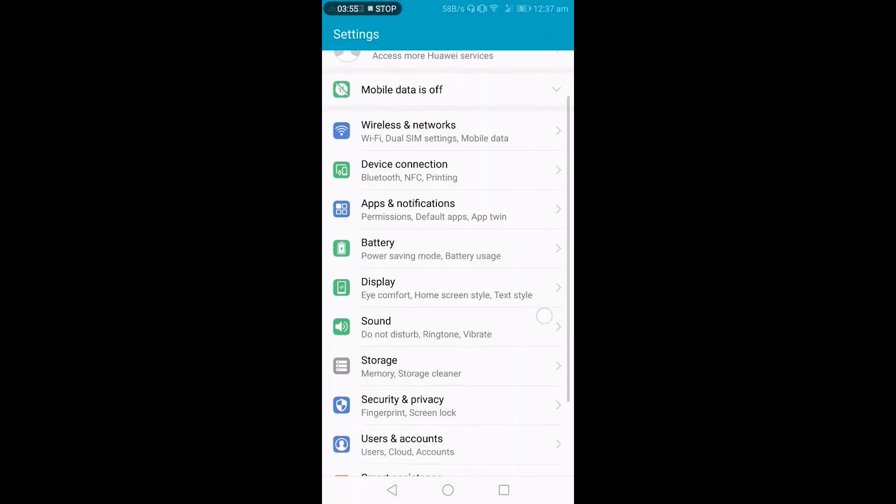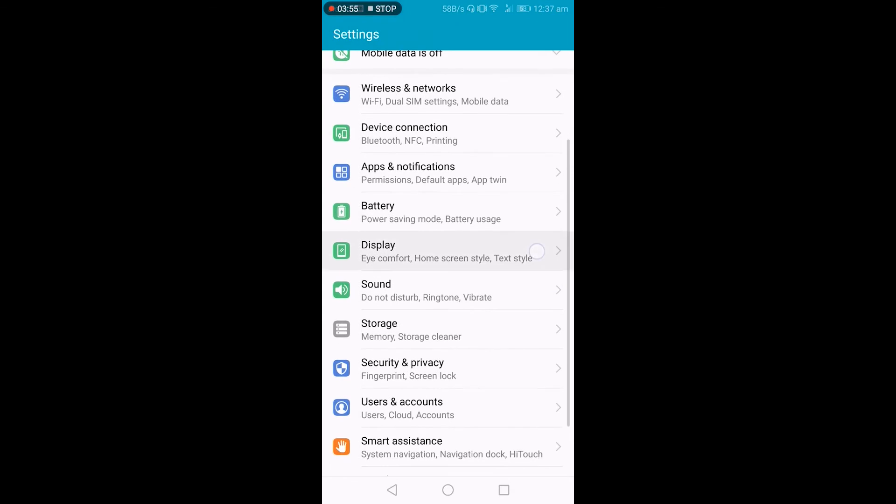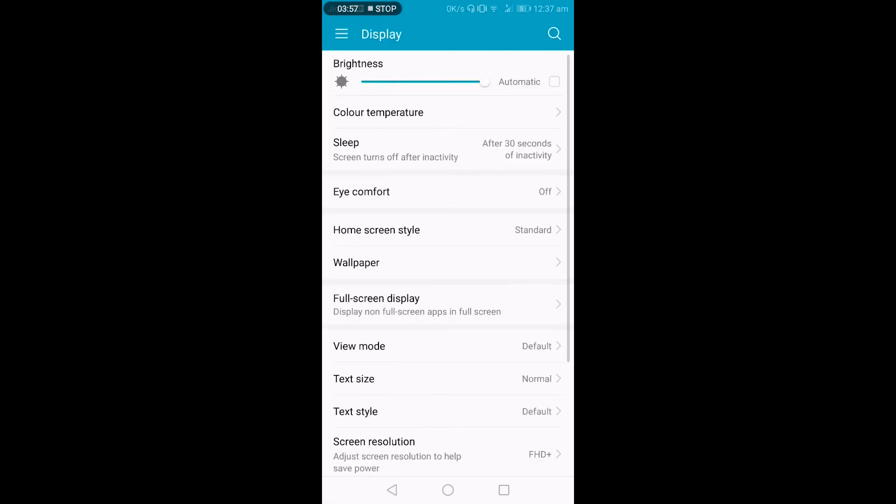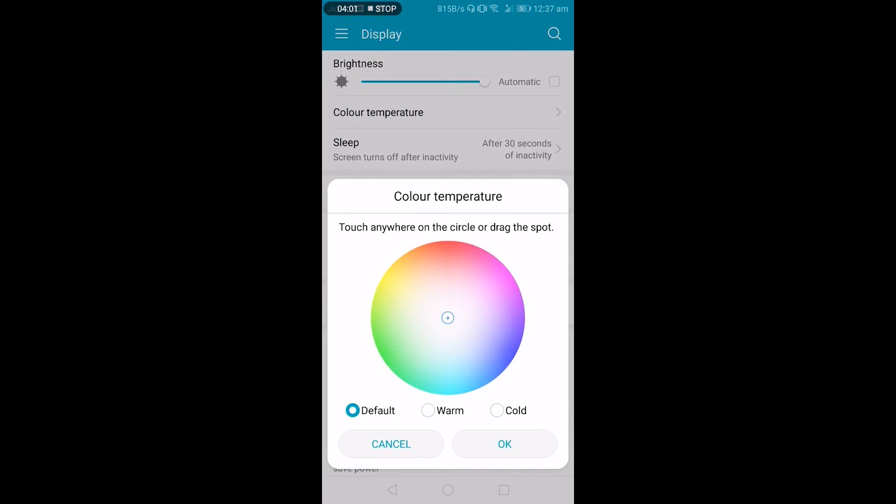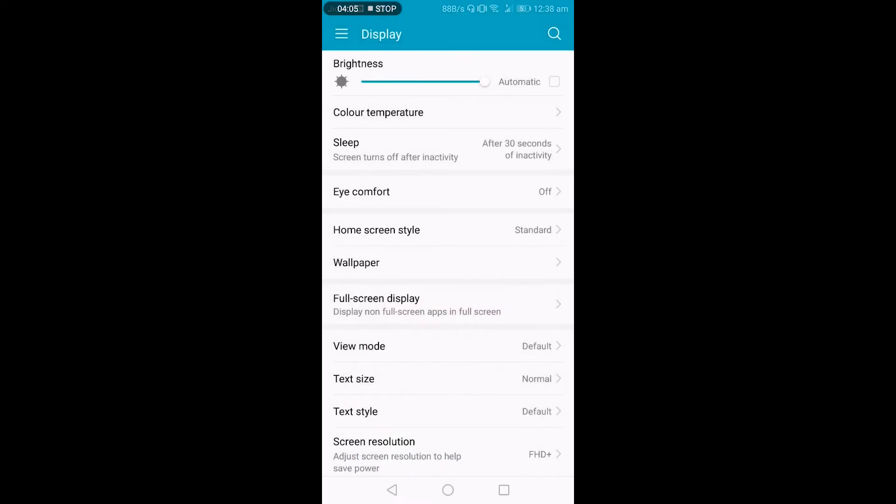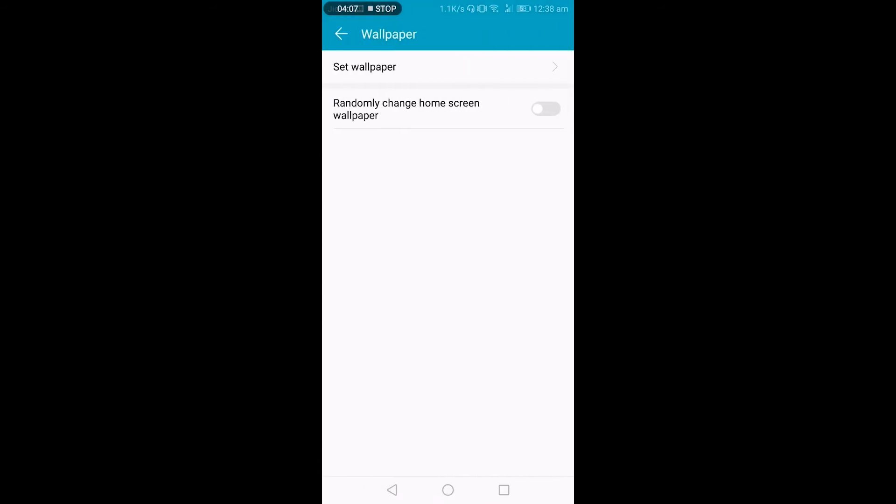A few display settings—I told you earlier, you can change the brightness, you can change the color temperature. So you can select the color temperature you want. So I will set it to the default.